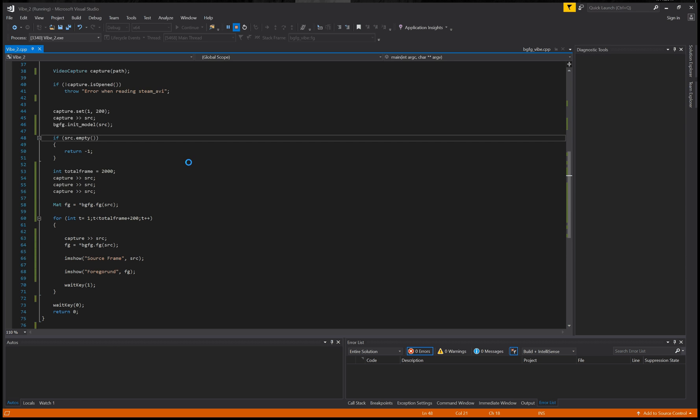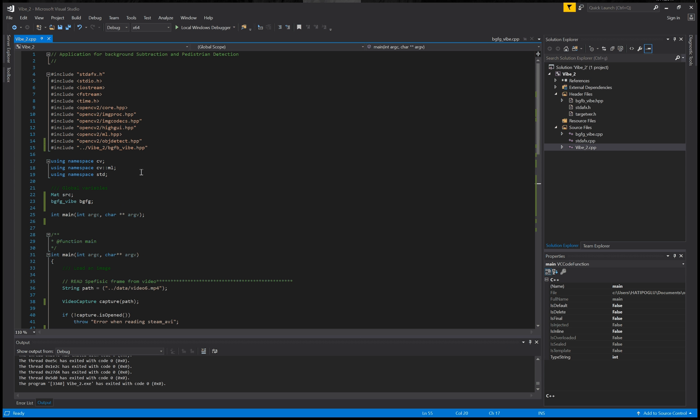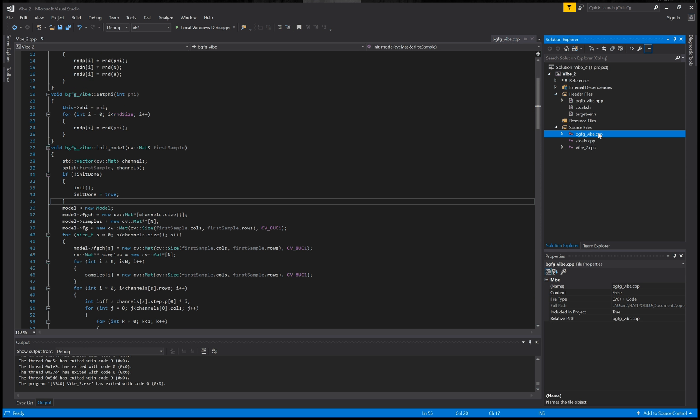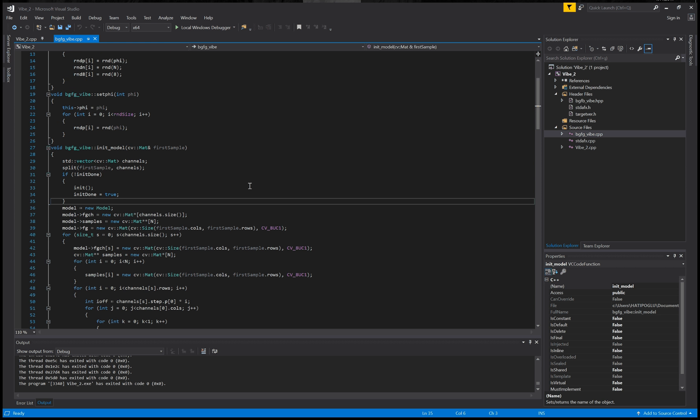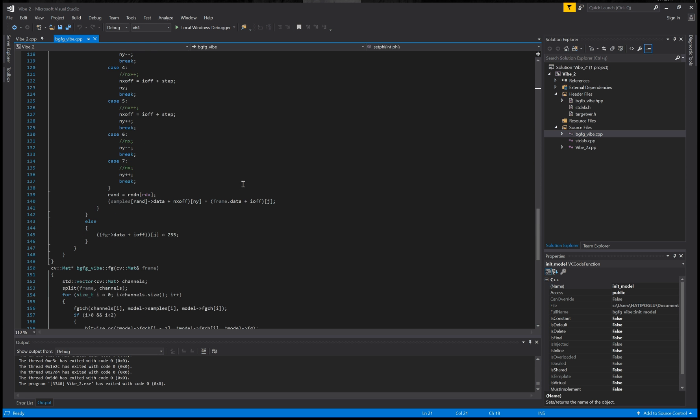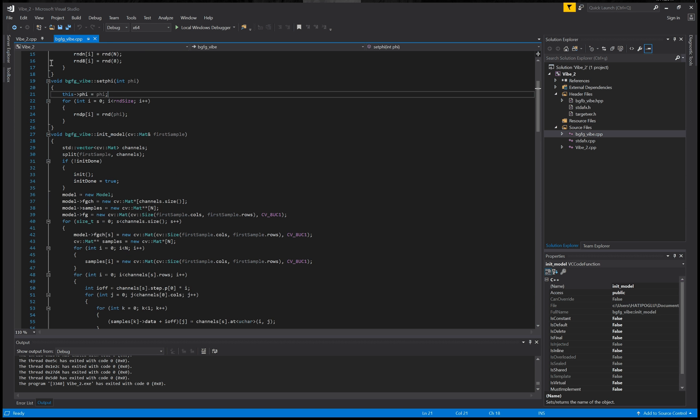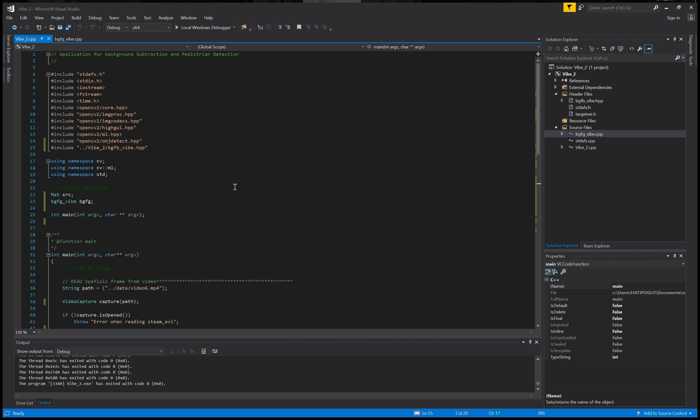Then maybe I can show you something about the code behavior. First, that's not a standard library, it's a custom library. You can see in here I will add that link to you about that video. First, you need to add the wipe CPP and the wipe HPP.